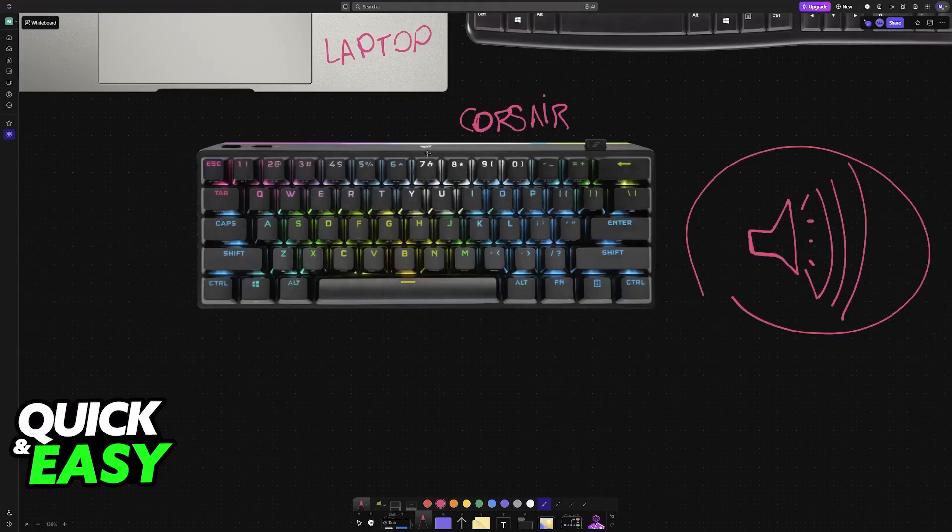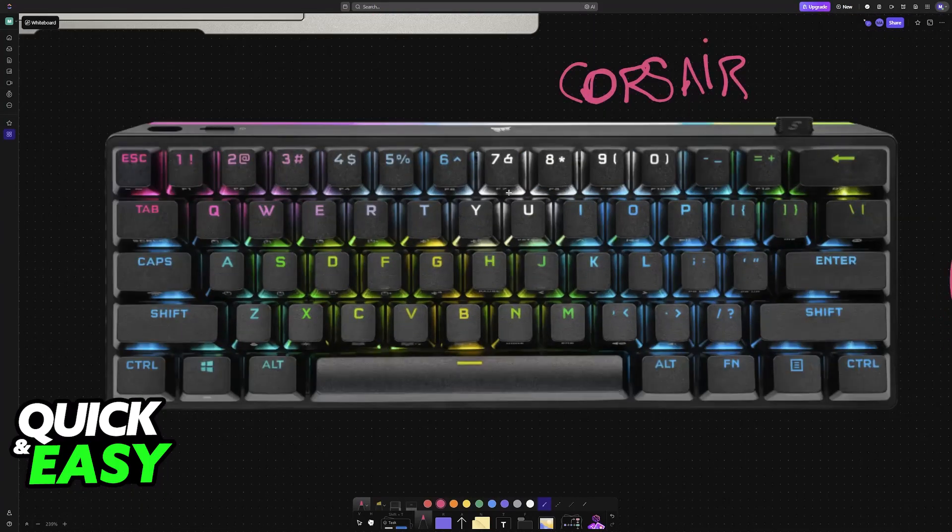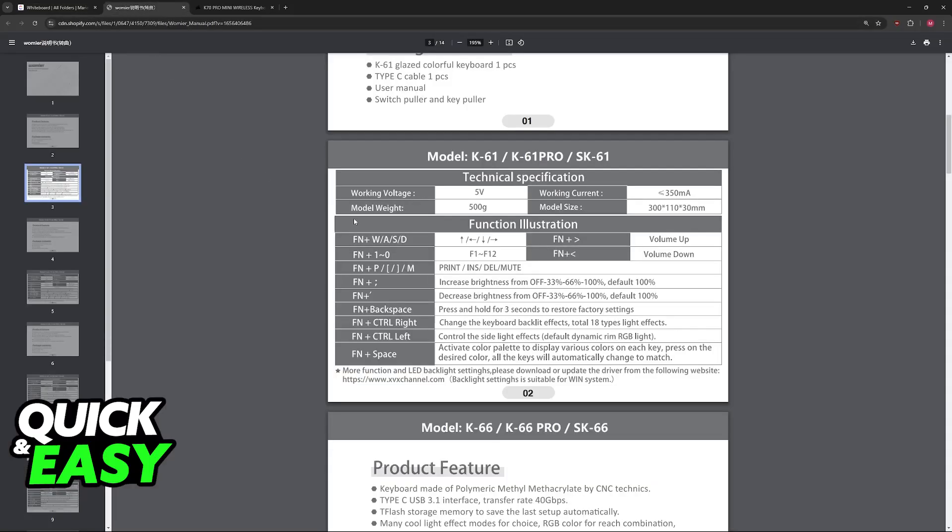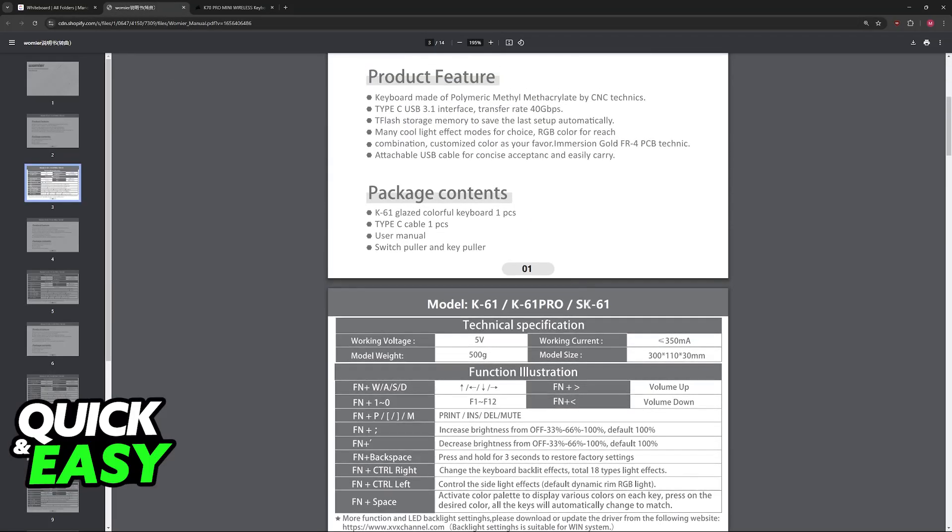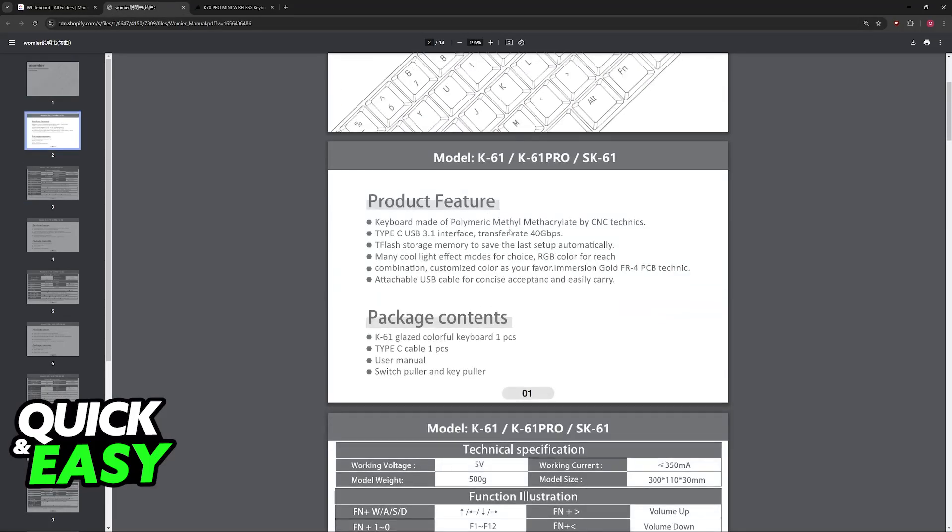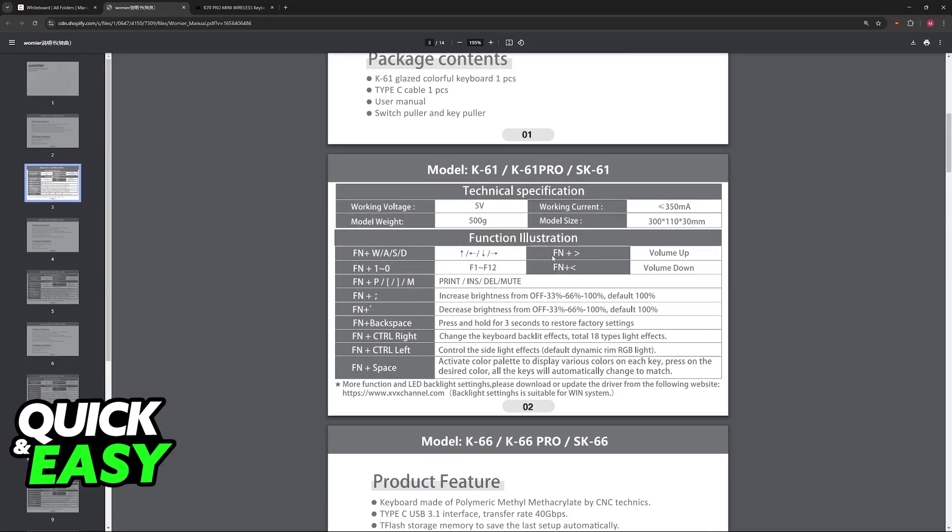Now if you have a gaming keyboard, you'll notice they usually don't have labels. In this case, you'll have to look for combinations to increase the volume. My keyboard is one from Womir, and as you can see on their manual, to increase the volume I have to press FN and then this little arrow icon.